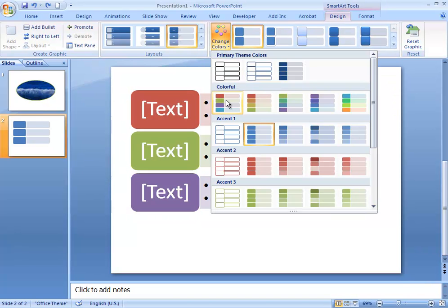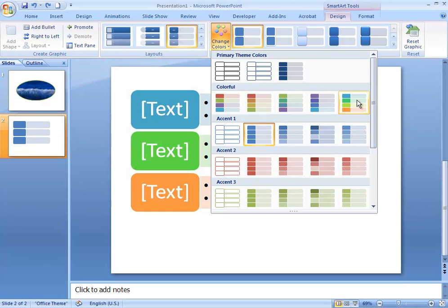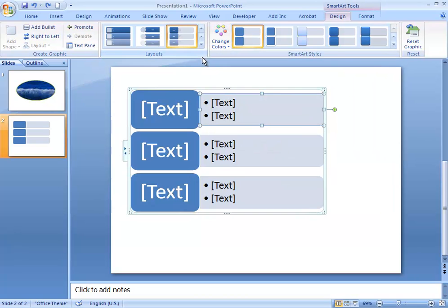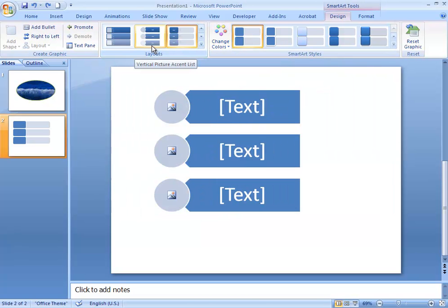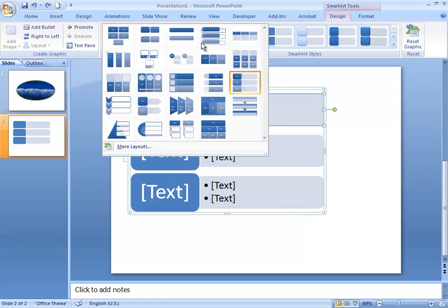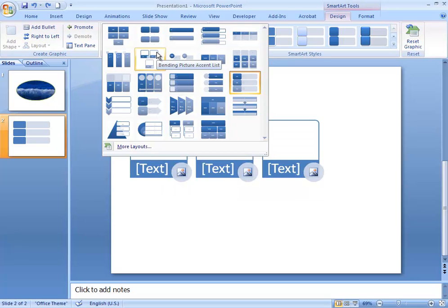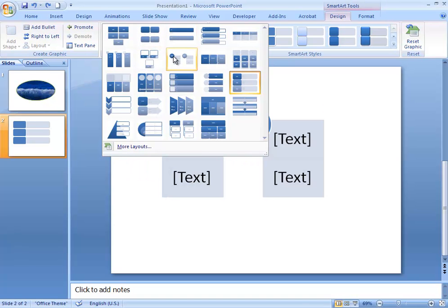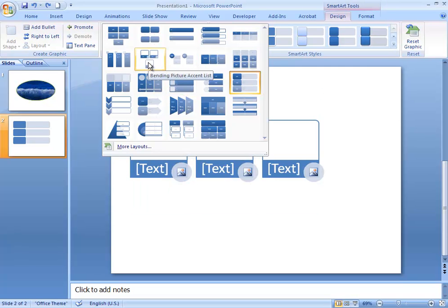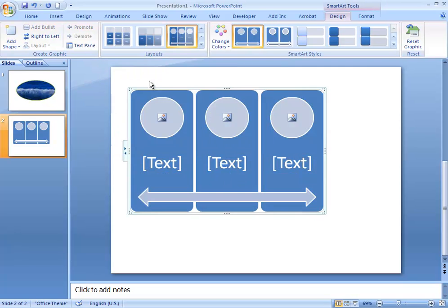You can change the color of the Smart Art — just hover to get a preview without clicking. If you change your mind, you can switch the entire layout for something else using the Layouts panel, which shows all the other layouts in this category of Smart Art. Some of them are quite interesting and will give you different options.